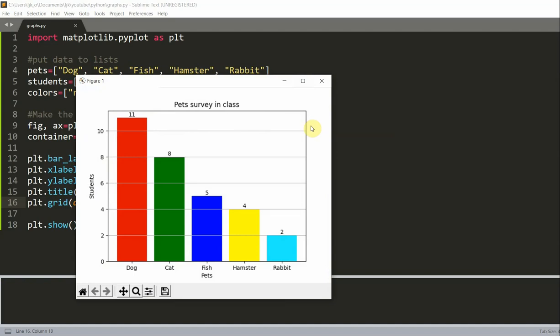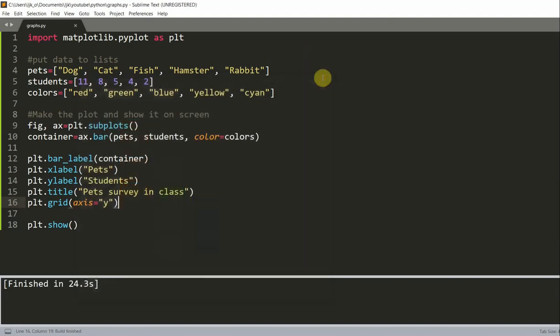Now, sometimes you want to save your plot to an image file so that you can use it later. How do you do that? Well, we can use plt.savefig, and that's the savefig command. But you'll need to remove or comment out the plt.show command line. Otherwise, you'll get a blank image.